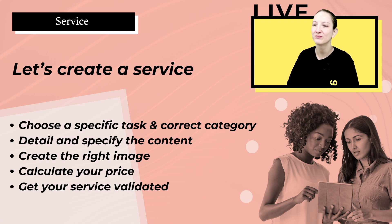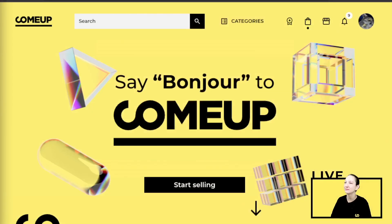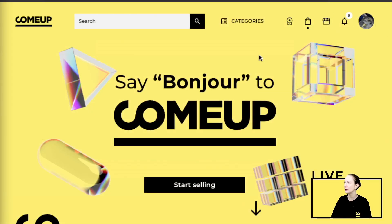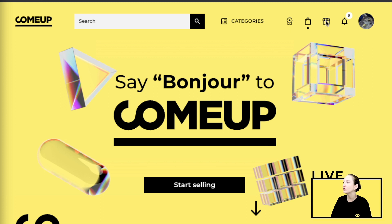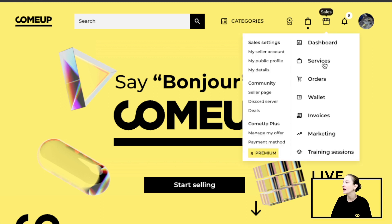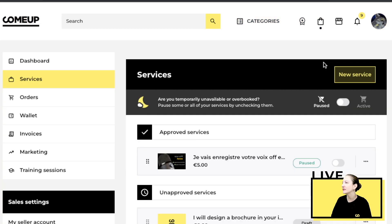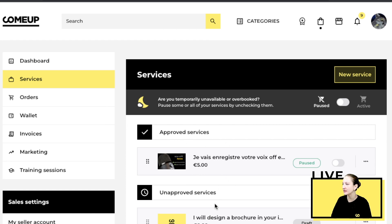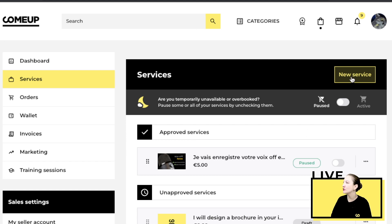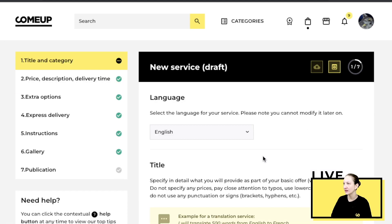So you're going to be on this first screen. What you want to do is click over here and then in services. You'll see this page with all of your approved services already and then your drafts if you have any. You want to click on new service.